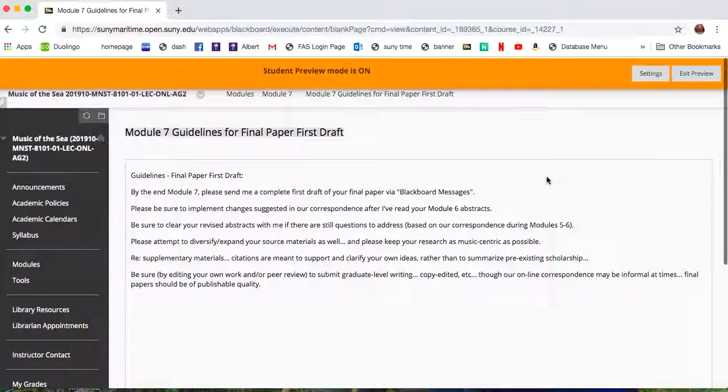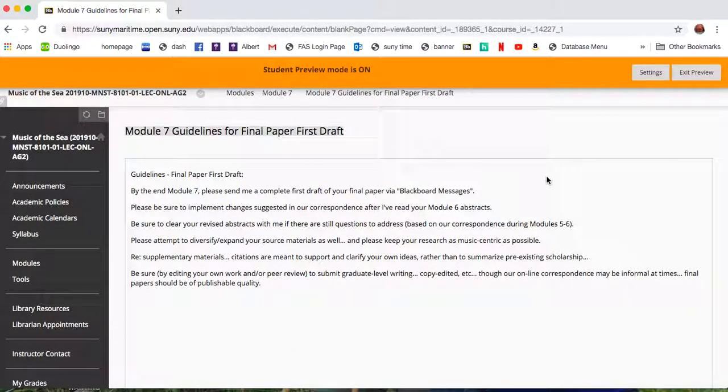So all we're doing now, we're in the third of four modules - five, six, seven, eight - that are really, the second half of the course really, simply dedicated to you generating your final papers in a methodical way, okay?